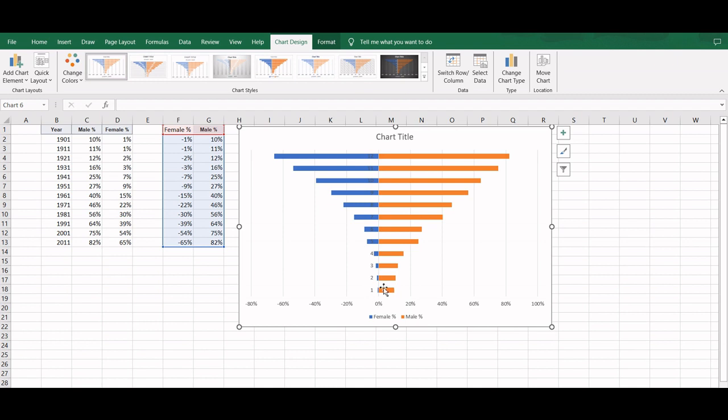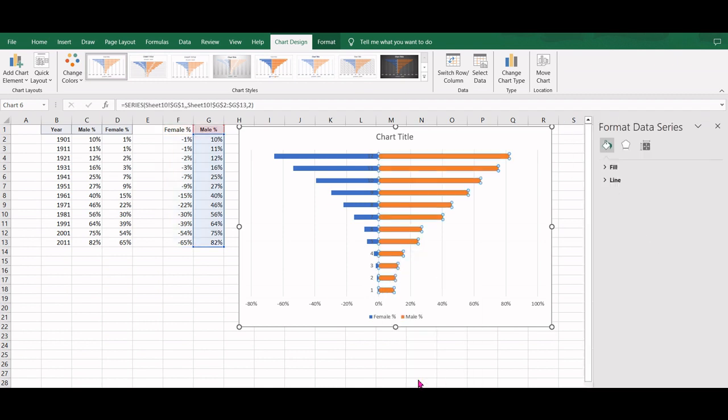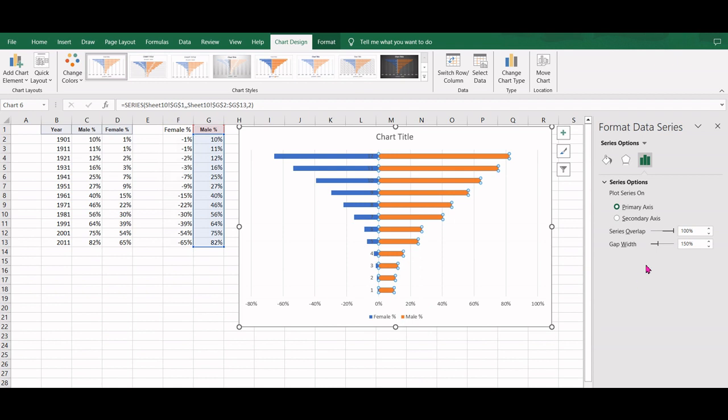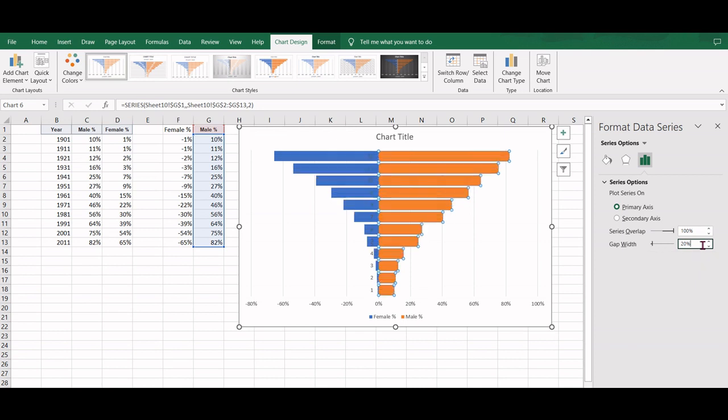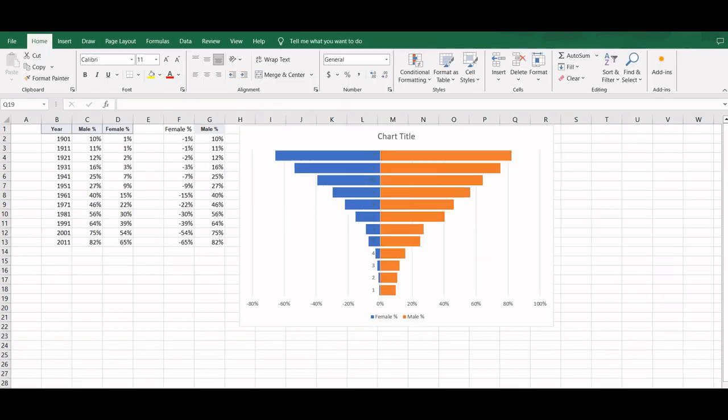We can increase the width of these bars by changing the gap width. I'm changing it to 20 percent. This width looks good enough to me.